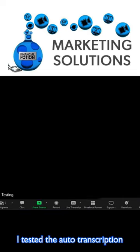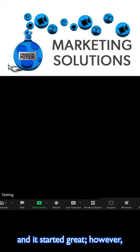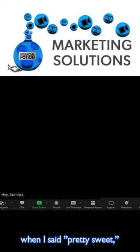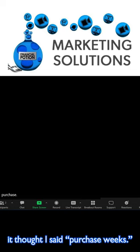I tested the auto transcription and it started great. However, when I said pretty sweet, it thought I said purchase weeks.